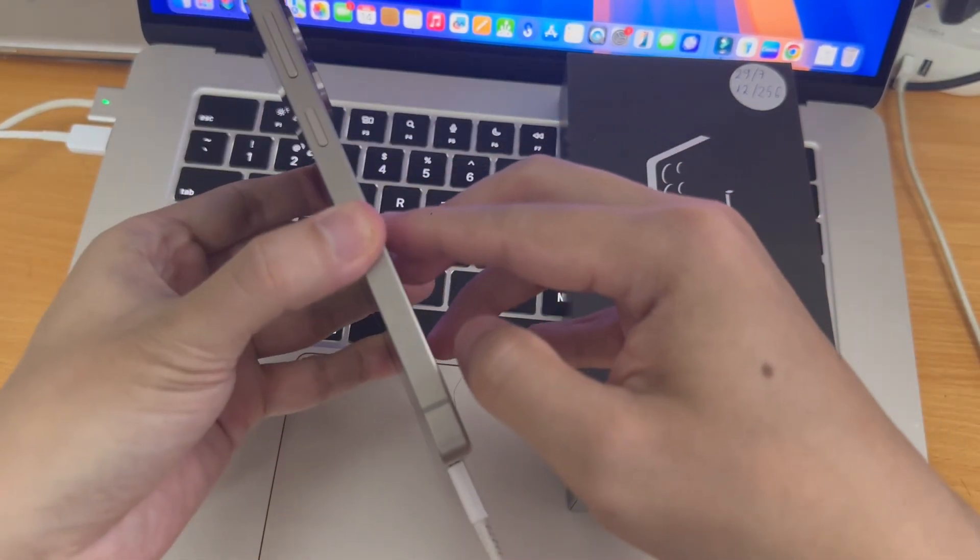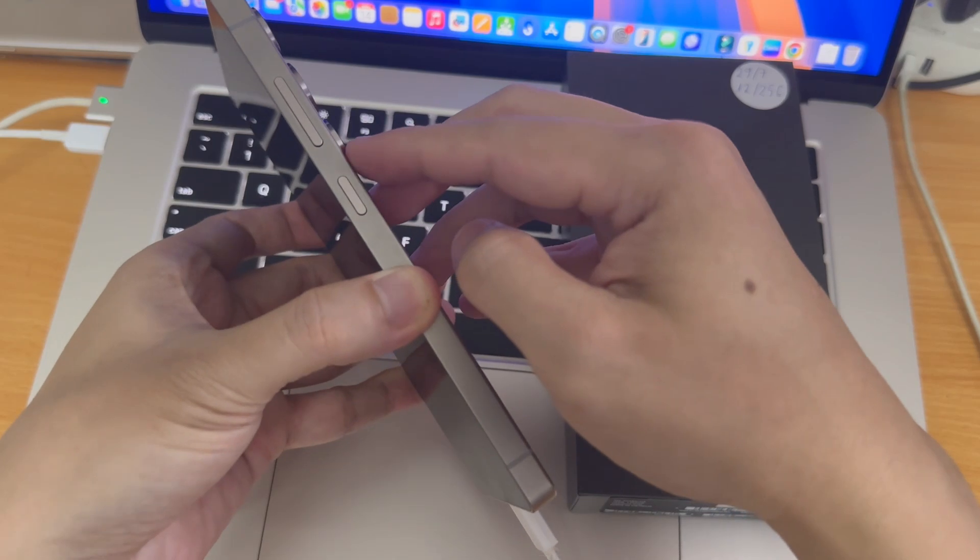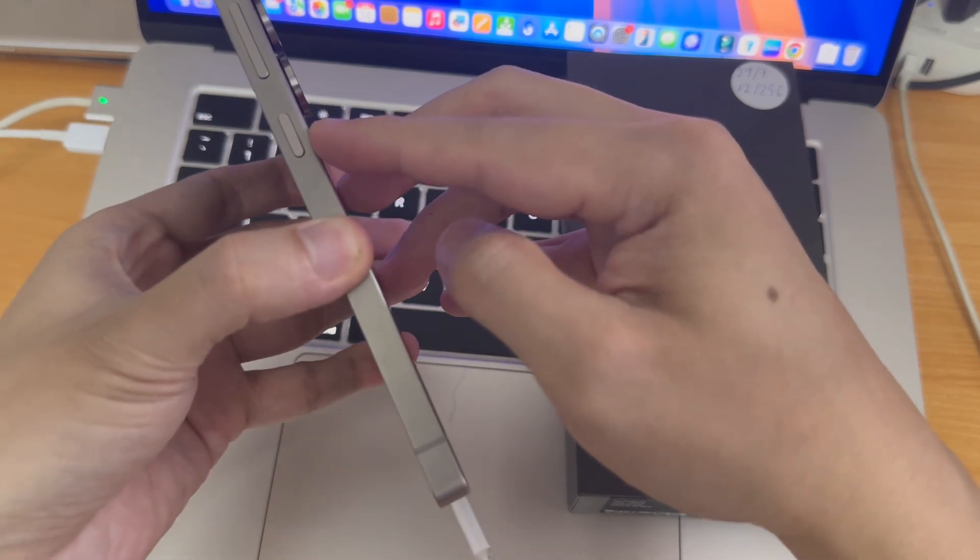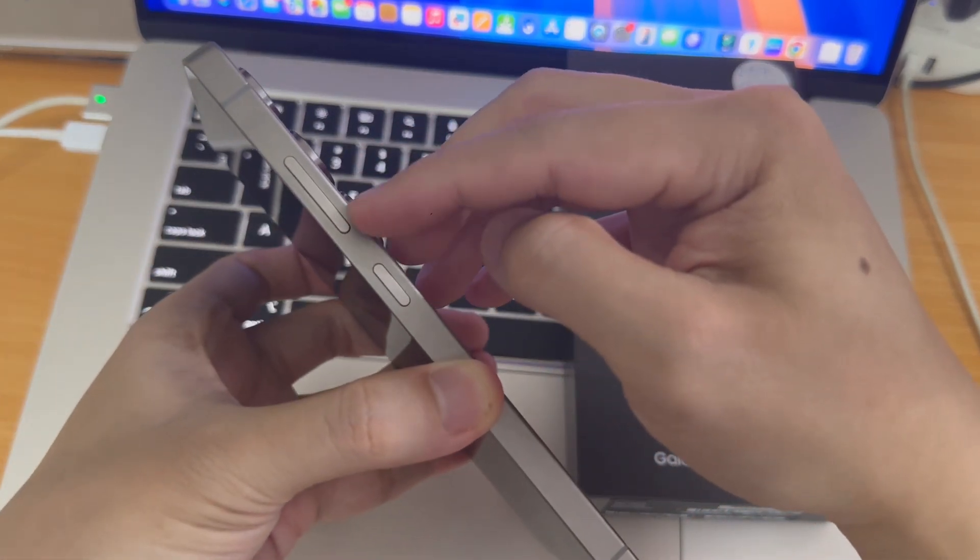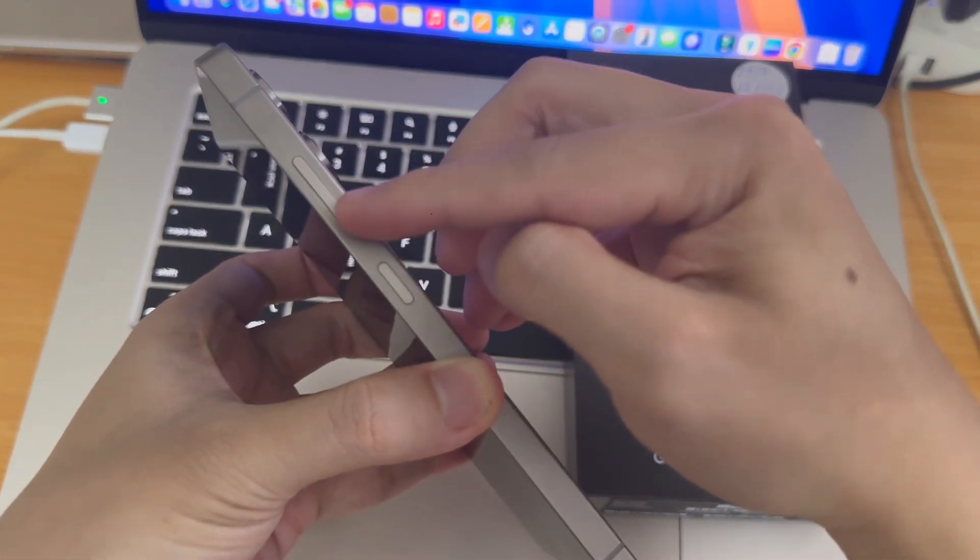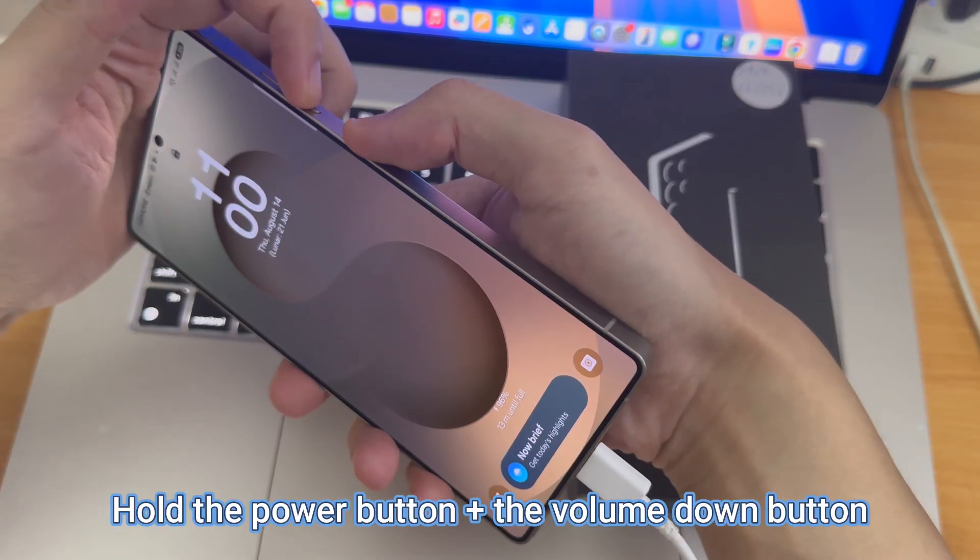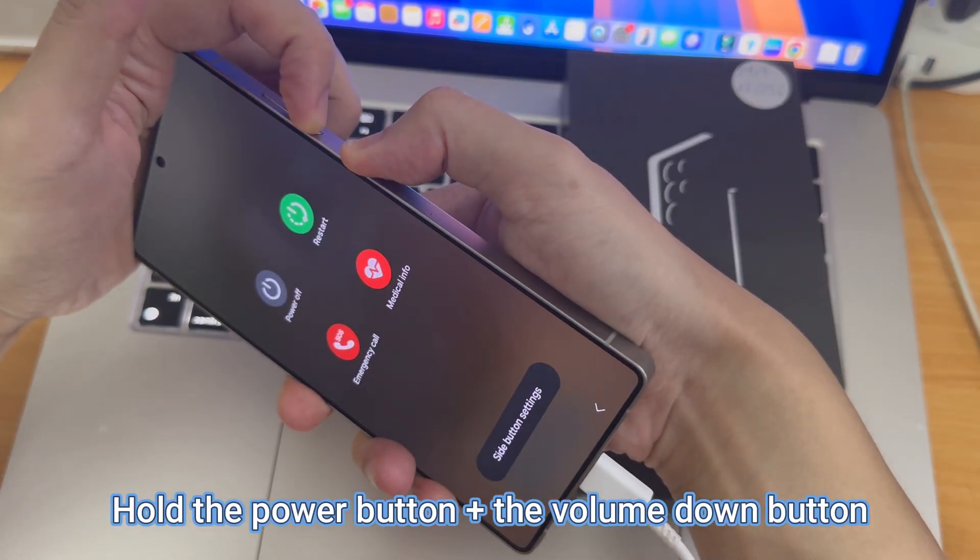Next, we are going to restart this phone. First, plug it in. As you see, I have connected my phone to my computer and now I'm going to restart it. To do this, I will hold the power button and the volume down button.